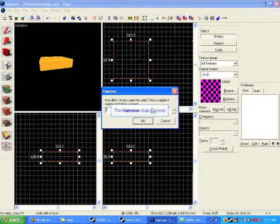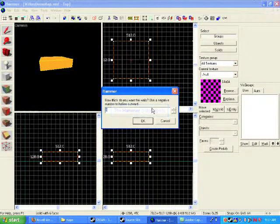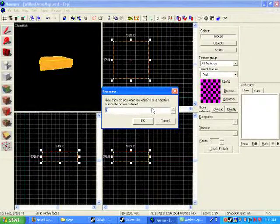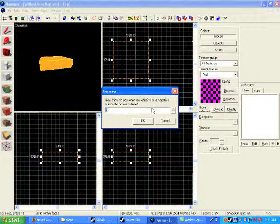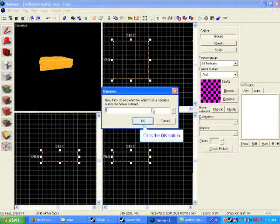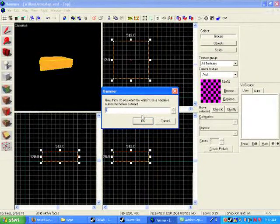Now it's going to ask you, how thick do you want the walls to be? Its default is 32. What I'm going to ask you to do is to set them to 8. 8 is roughly equivalent to kind of the traditional thickness of walls. It's a decent unit width to work with. And so just go ahead and click OK.